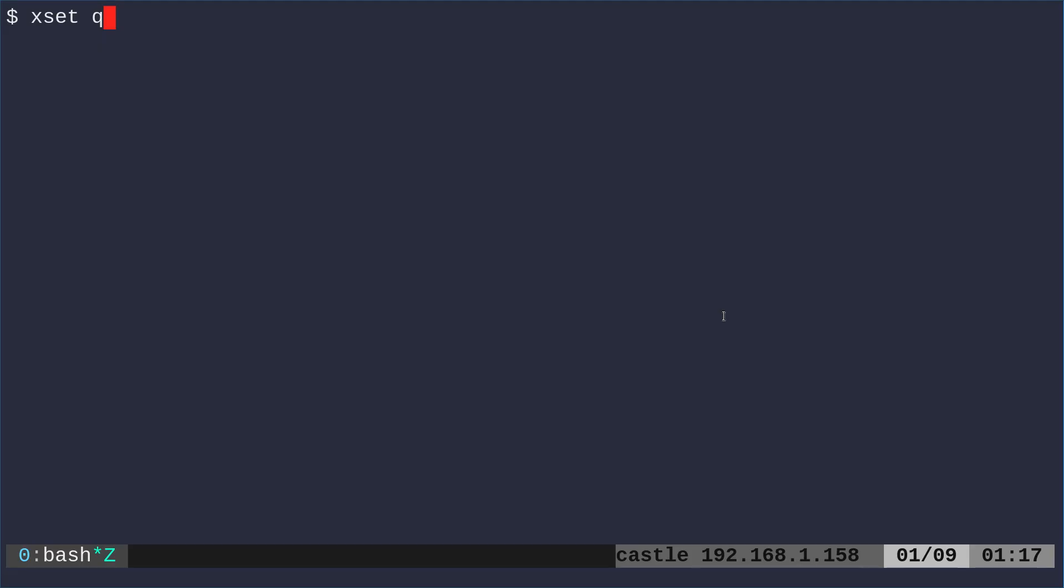Today we're going to be looking at taking a shell script that's running on a Linux system and detecting whether your display server is running or not. In this particular case, we're looking at Xorg. So if you're running Wayland, this probably won't work for you. You'll have to do something else. And there's probably more than one way to do this, but this is how I came about doing it.